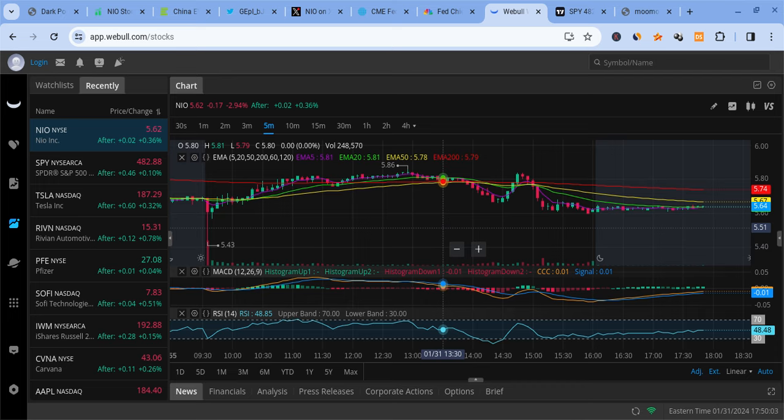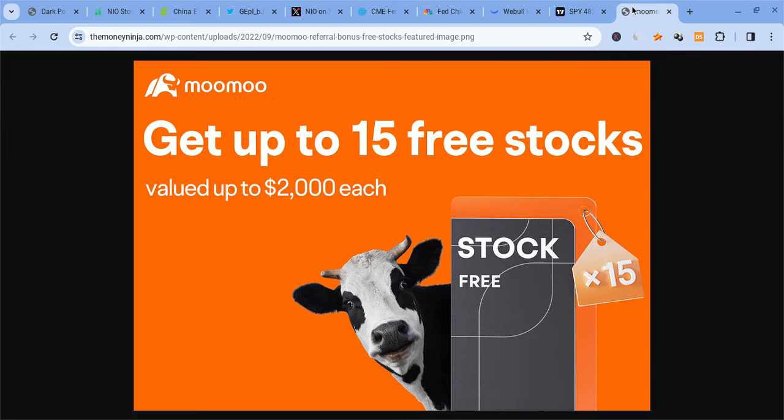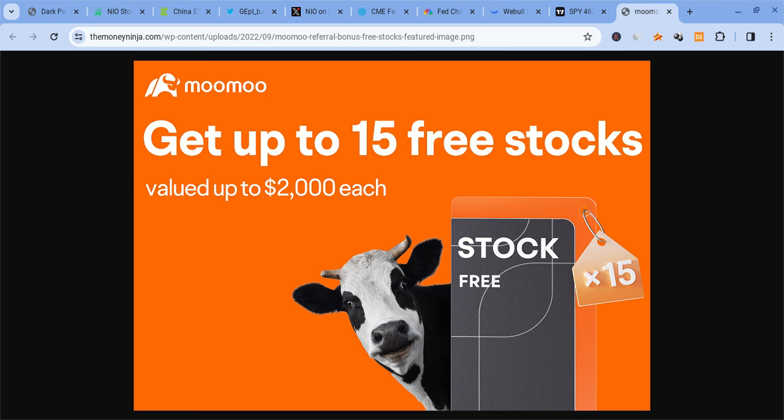Before I get into any more details, let me mention a couple of things. First, I am not a financial planner, so take nothing I say as financial advice. Also, please check out the MooMoo link down below in the description. If you sign up and deposit $100 into the account, you're guaranteed up to 5 free stocks. Deposit $1,000 and you're guaranteed up to 15 free stocks.